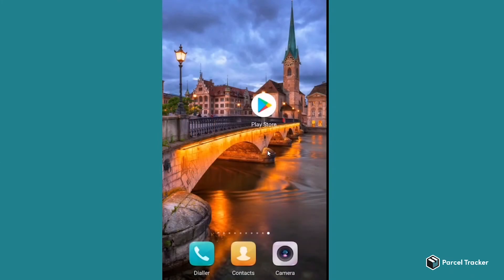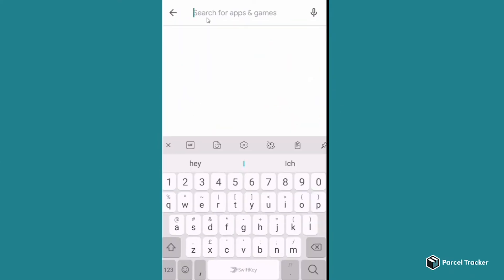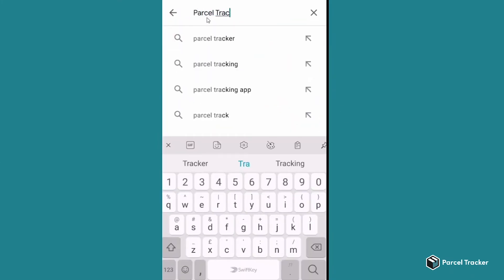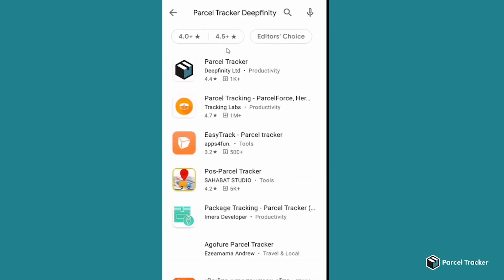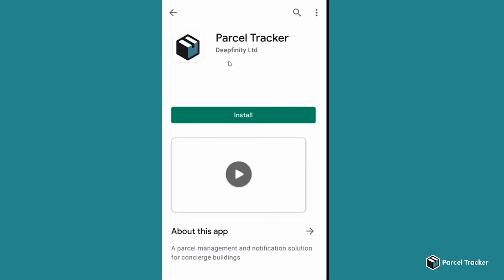On Android, open the Play Store and search for Parcel Tracker Deepfinity. Now click on the app and click on Install.